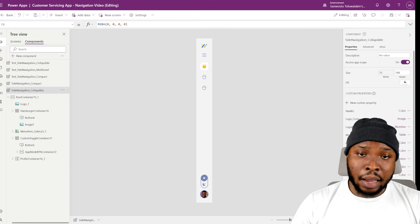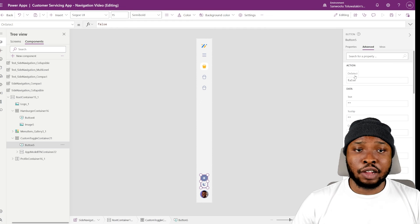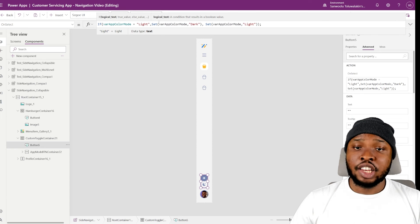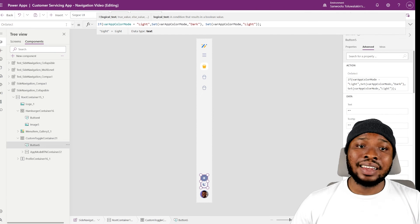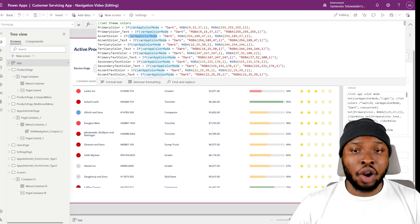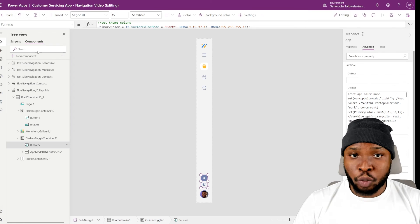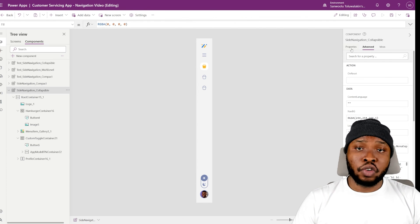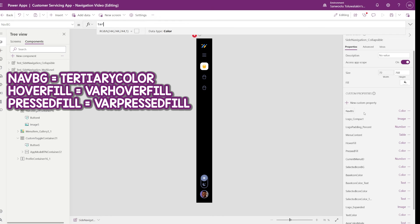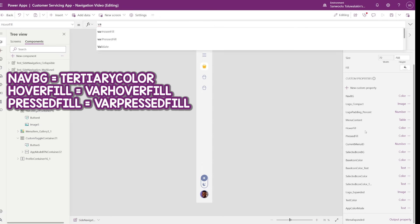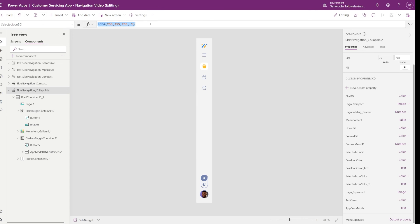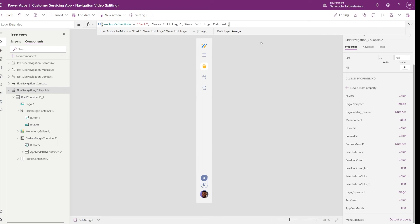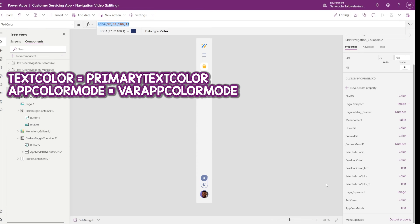I'll first enable access app scope, and then add this code in the OnSelect property of the toggle button. This will toggle varAppColorMode between light and dark, which will in turn control the color scheme used all around the app. Another advantage of enabling access app scope is that you can now directly add app data as the default values in your custom properties. So let's do that for a few of them: I'll set NavBG to tertiary color, set hover fill to varHoverFill, set press fill to varPressFill, set selected icon BG to this condition, set Logo_Expanded to this condition — which toggles which logo to use for each color mode — then set the text color to primary text color, and set the app color mode to varAppColorMode.